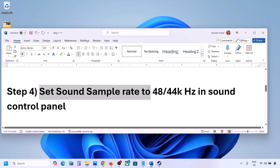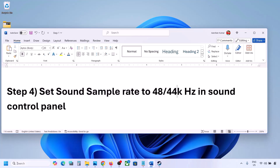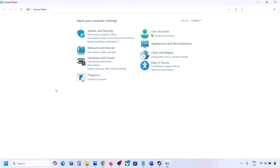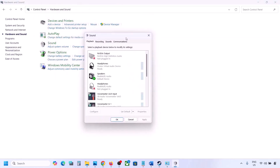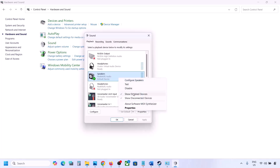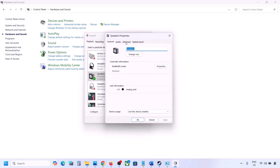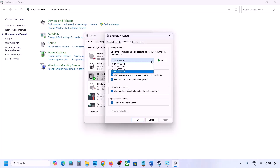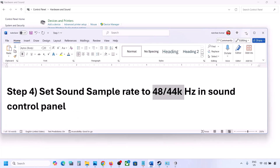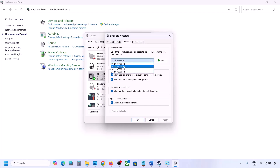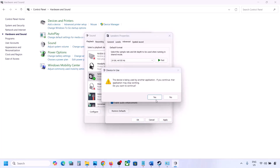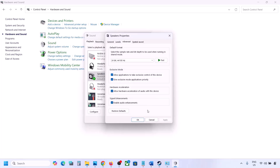The next step is to set the sound sample rate to 48,000 or 44,000 Hz in the Sound Control Panel. Type 'control panel' in the Windows search box, go to Control Panel, then Hardware and Sound, and click on Sound. Select your audio device, right-click and go to Properties, then go to the Advanced tab. Try 24-bit 48,000 Hz — hit Apply and click OK. If that doesn't work, try 24-bit 44,000 Hz, hit Apply, click Yes, then launch the game and check.